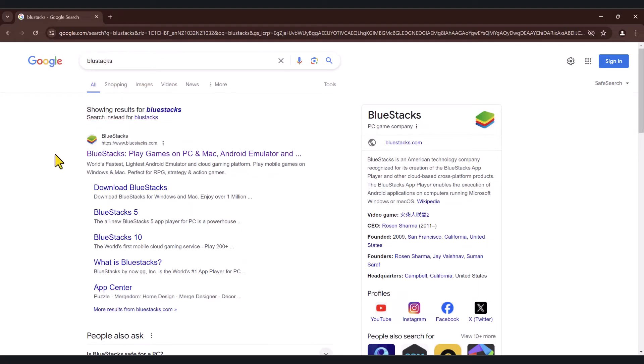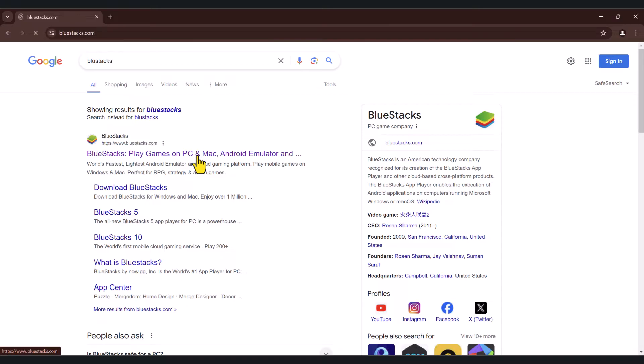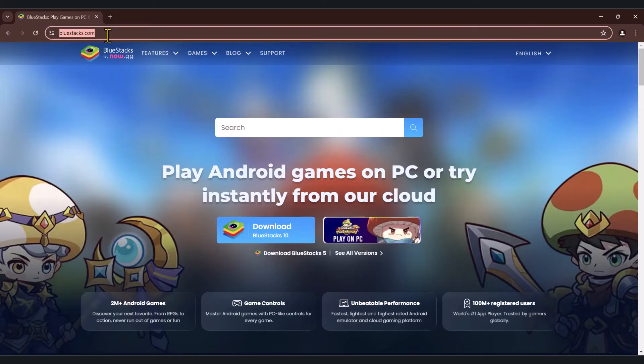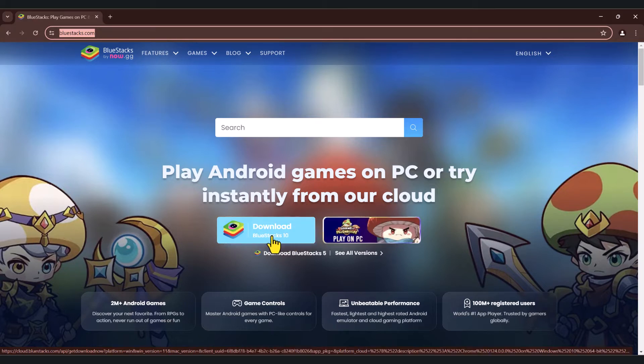And the first result that you get is the correct URL, BlueStacks. So the website is BlueStacks.com. Just click on this URL. It'll take you to the website BlueStacks.com. And once you're there, click on the download BlueStacks button.